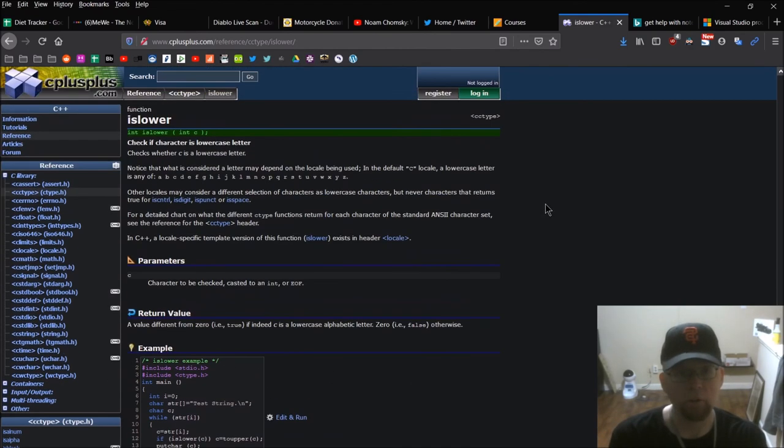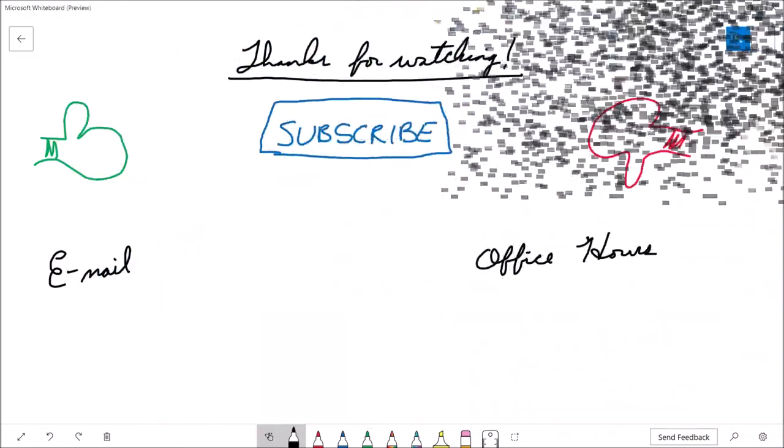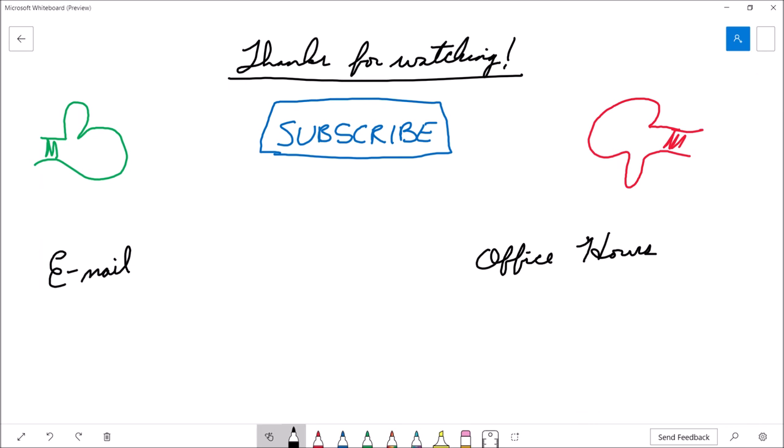So check that out, and hopefully you found this video useful. Thanks for watching. If the video was useful, please consider giving it a thumbs up, and if not, you've got the thumbs down button too. If you're interested in more content from the channel, feel free to hit the subscribe button. If you're a student of mine with further questions, feel free to drop me an email or stop by my office hours. Thanks for watching and we'll see you next time.